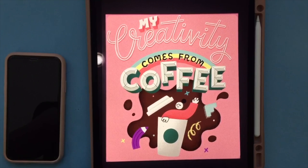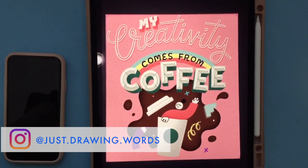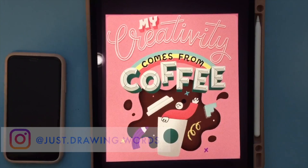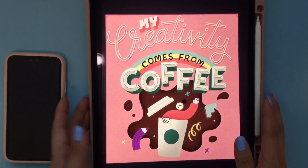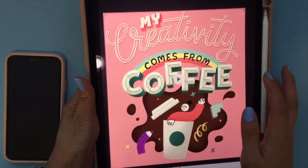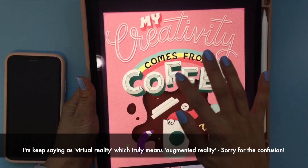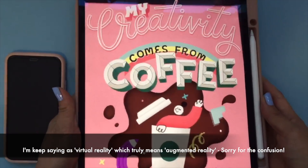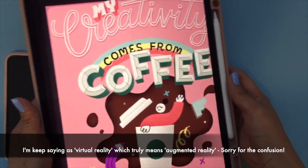Hello, welcome back to my channel. If you're new here, my name is Sonia, a self-taught designer, hand letterer, and illustrator. In today's video, I want to show you how I created this virtual reality looking art piece.